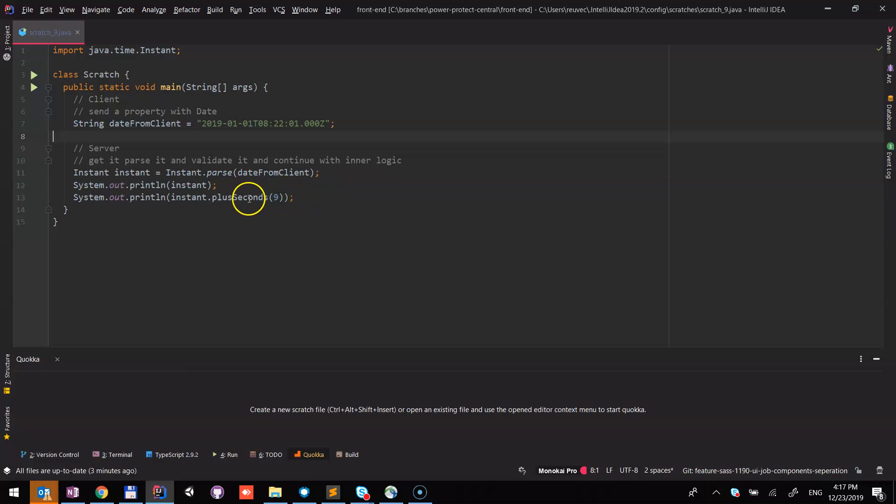For this example, I add nine seconds to the instant date. Keep in mind that you can simulate anything. You can simulate some enum, string, dates, maybe objects and other stuff.